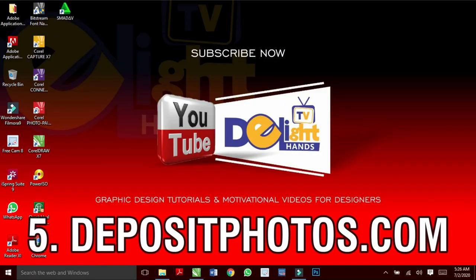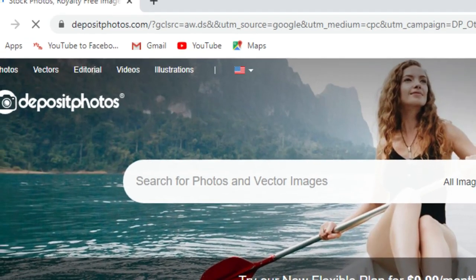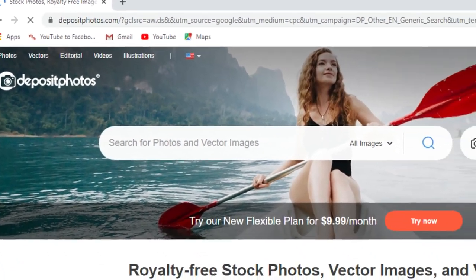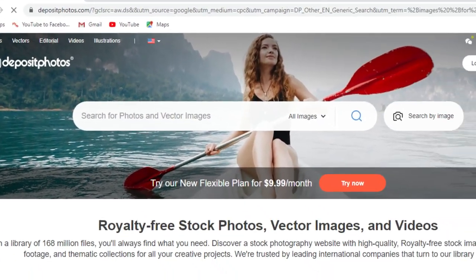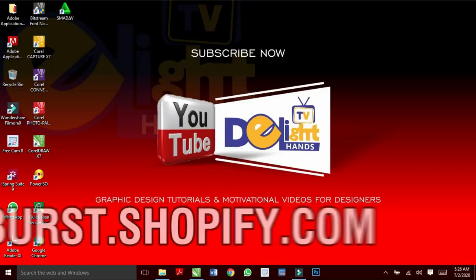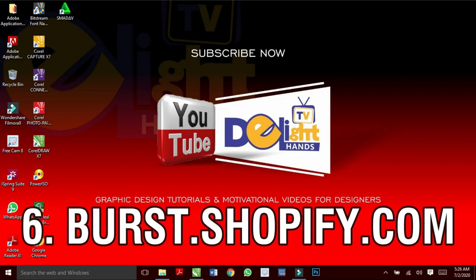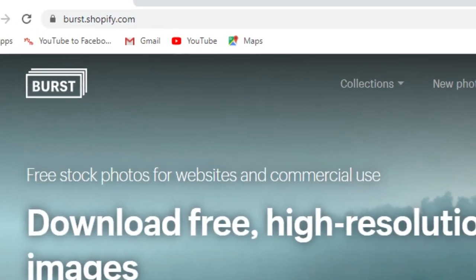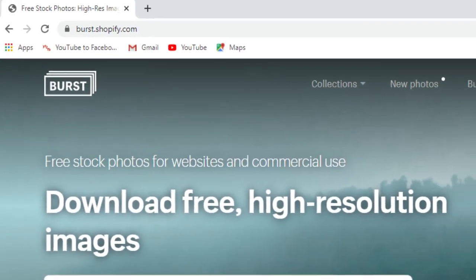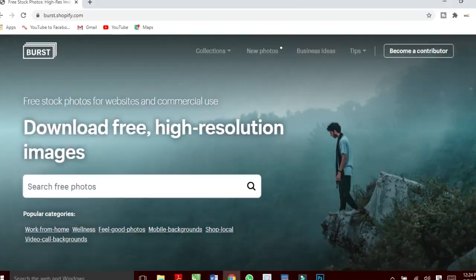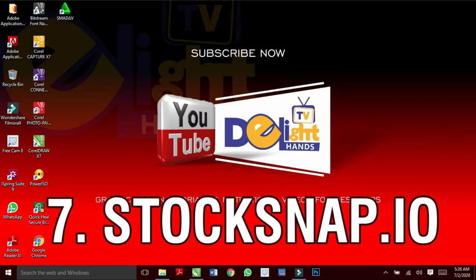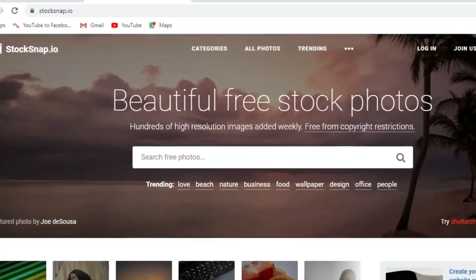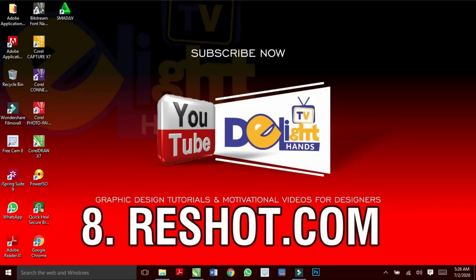Depositphotos.com has over 168 million high resolution images just for you. And burst.shopify.com is rated good for shopping high quality images online. Stocksnap.io for high resolution images.